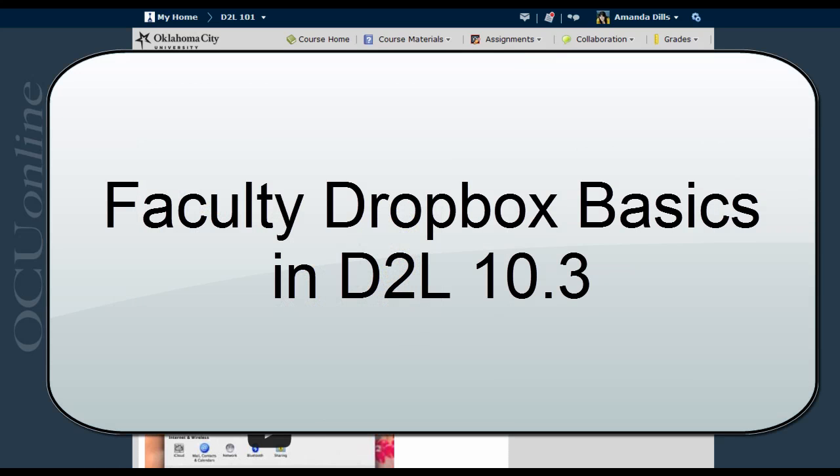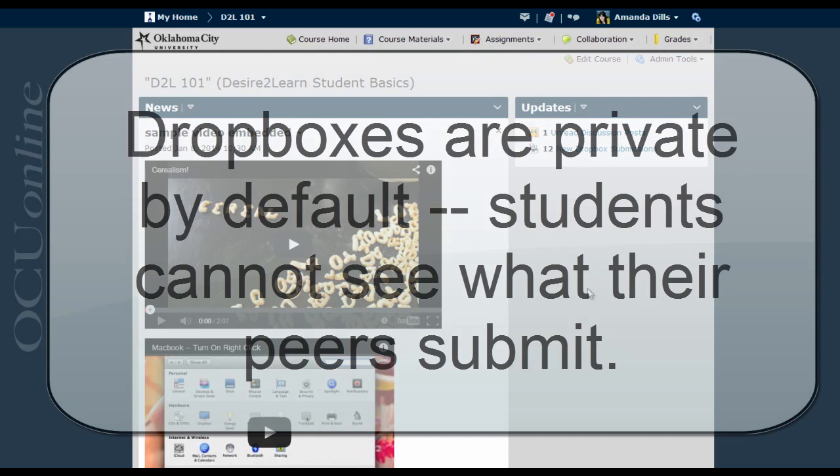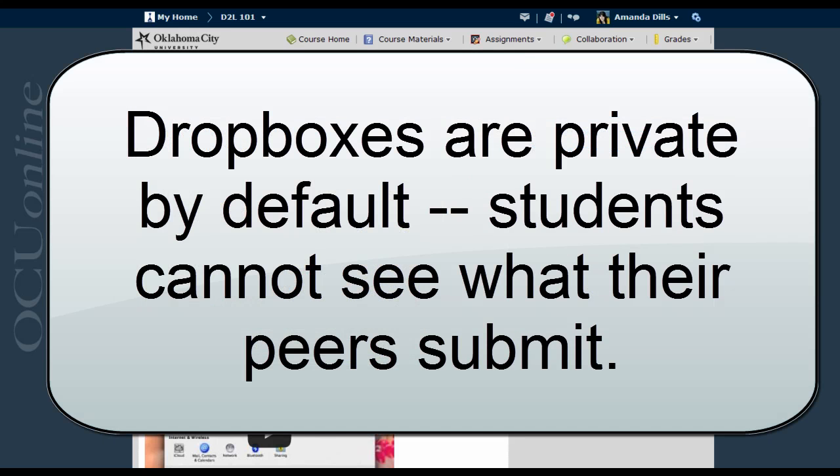This video is going to cover Dropbox basics for faculty using D2L 10.3, including how the Dropbox works and how to set up Dropboxes in your course. The Dropbox in D2L is a means by which students can submit work directly to their instructor.